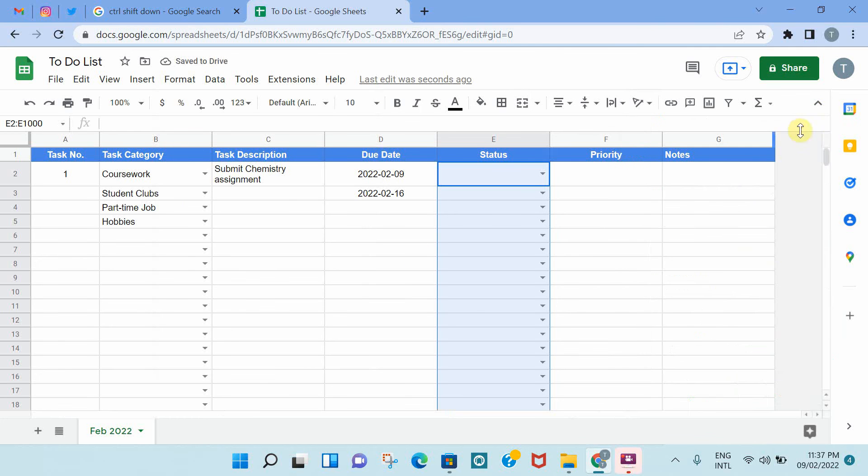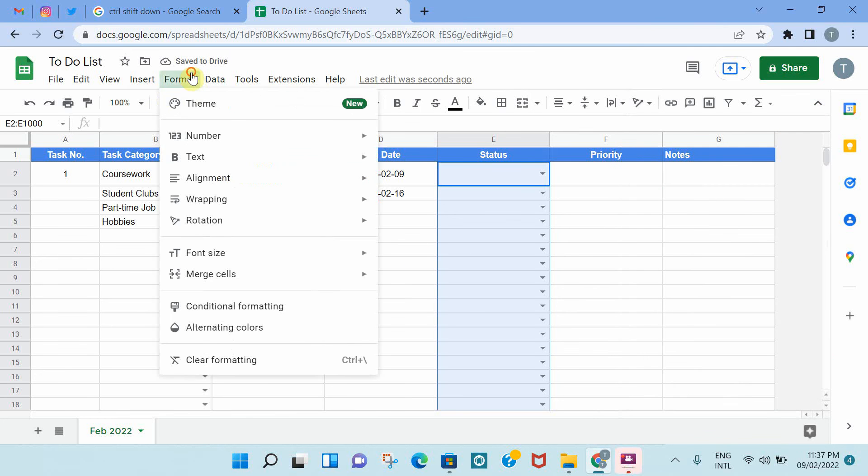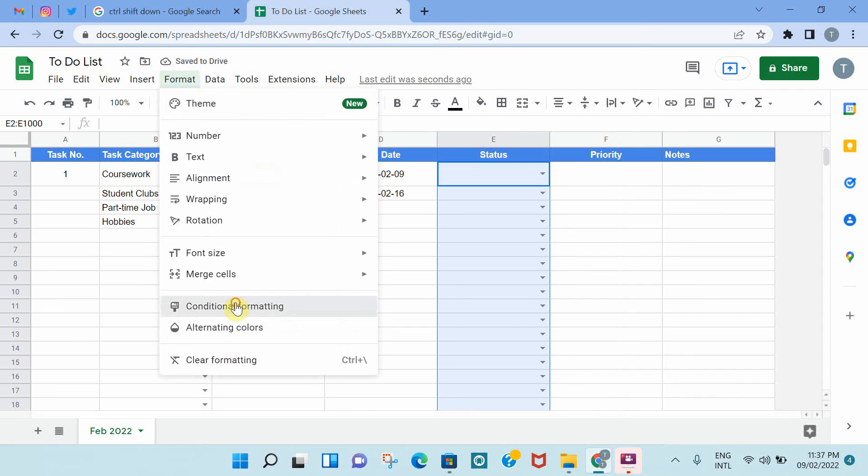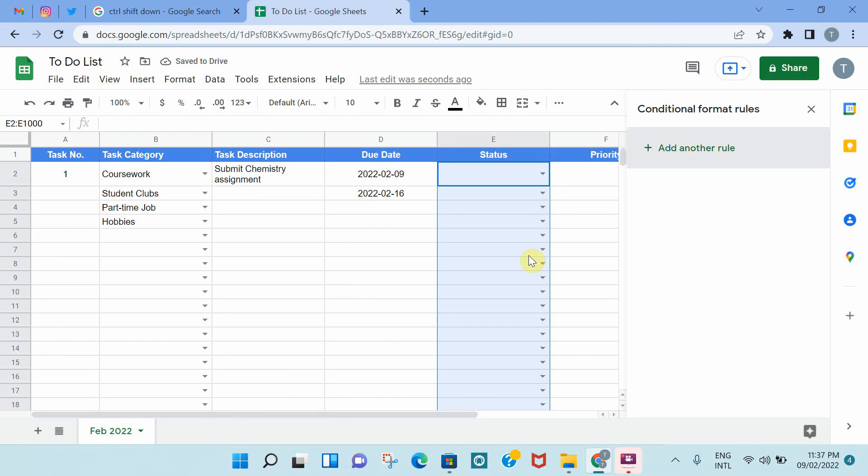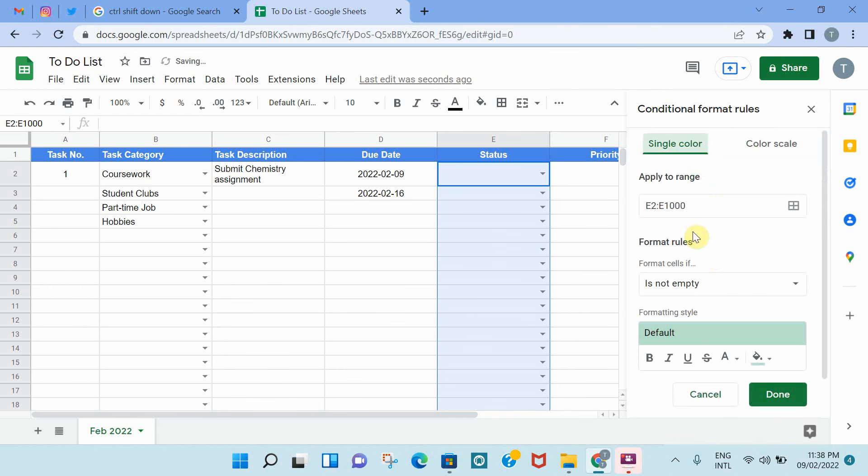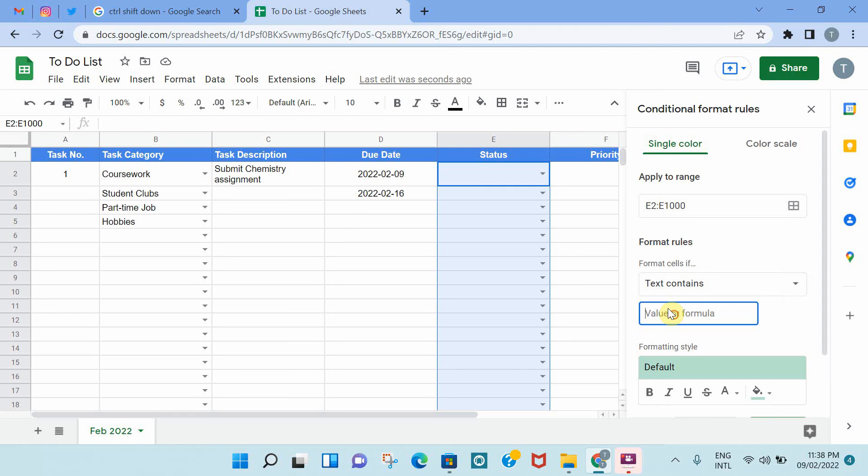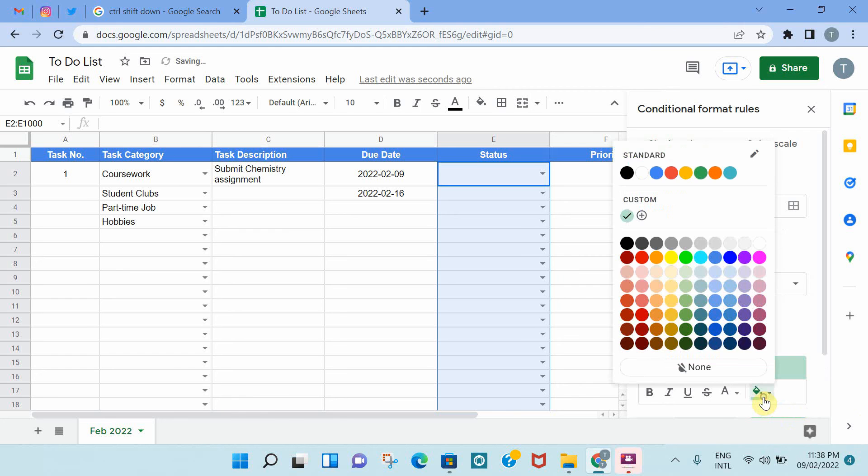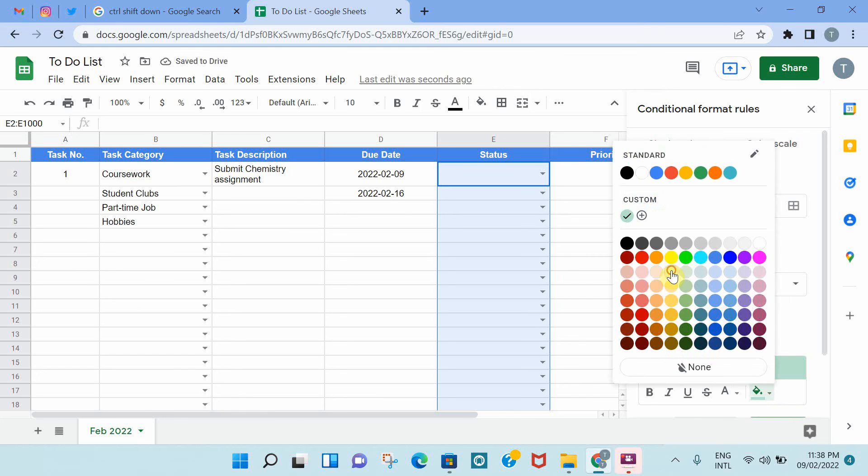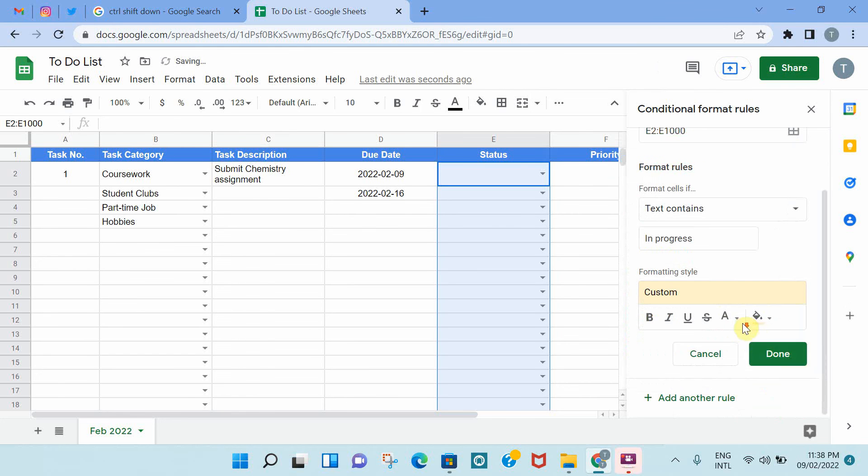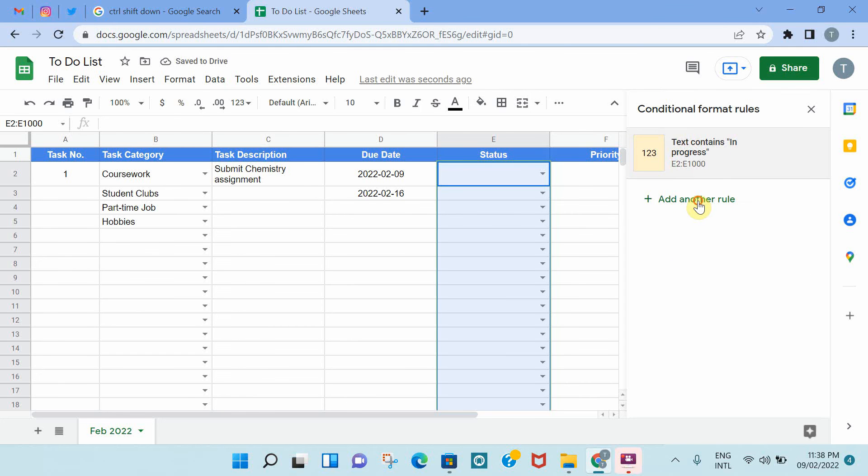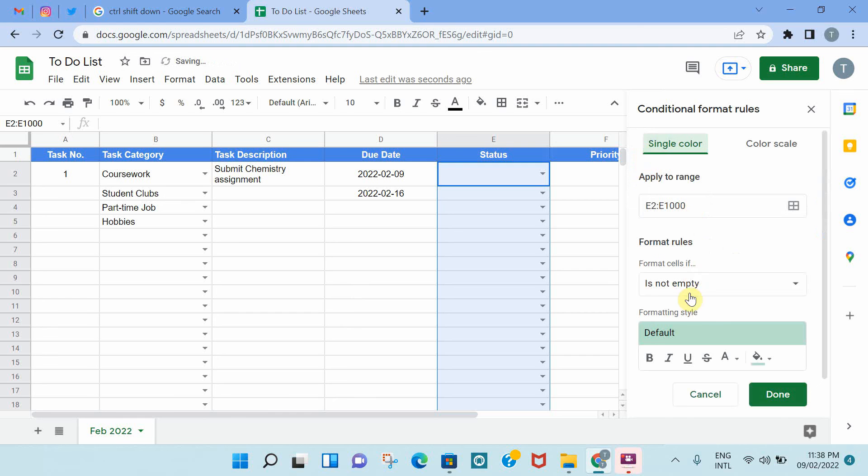Basically, what happens in Conditional Formatting is that you add a set of rules so that the output that you want happens. I'm going to add a rule, which is if these cells, which are highlighted E2 to E1000, contains in progress, I want the cell to go yellow. So done, that's the first rule. You can pick contains, or is exactly. Text is exactly can be a bit restrictive. If you have two different items that contain the same word, then it's better to use text is exactly.